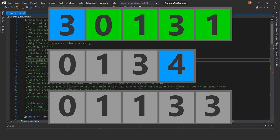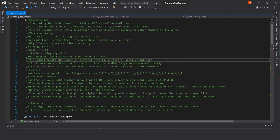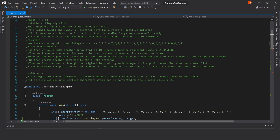So how does counting sort work? Counting sort works by counting the number of distinct keys for a range of positive integers. As a side note, counting sort is also the subroutine for radix sort, which handles large keys more efficiently. Counting sort does not work well when the range of values is larger than the list of elements. For example, here we have a long array of integers, and each integer ranges from 0 through 9.